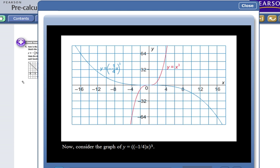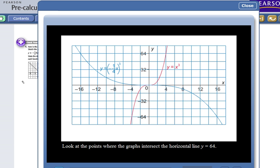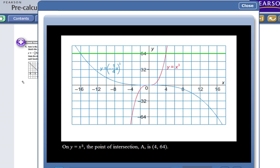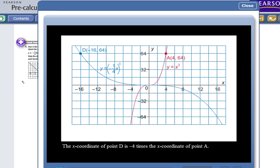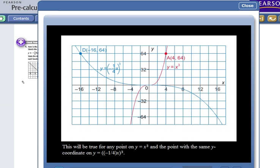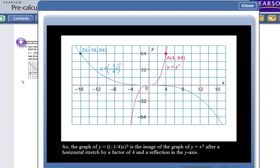Now consider y equals negative one-quarter x cubed. At y equals 64, point D is (-16, 64). The x-coordinate of D is negative 4 times that of A. So y equals negative one-quarter x cubed is the image of y equals x cubed after a horizontal stretch by a factor of 4 and a reflection in the y-axis.